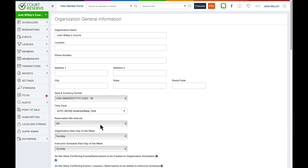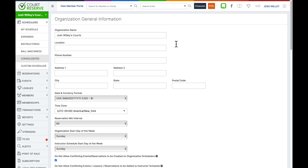You can also set the reservation minimum interval, which is the interval that time slots are broken down into on your expanded and consolidated scheduler. So if your facility only books hour-interval reservations, you can set this to 60 minutes so that members cannot book on the 30-minute mark. All time slots will then start on the hour.